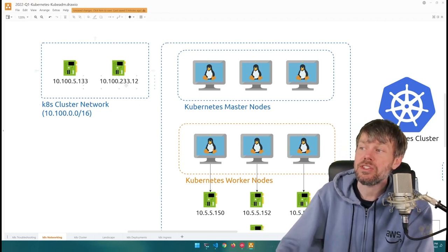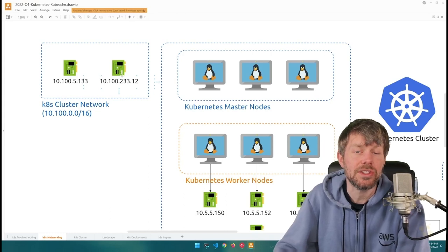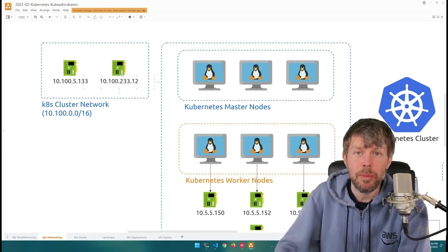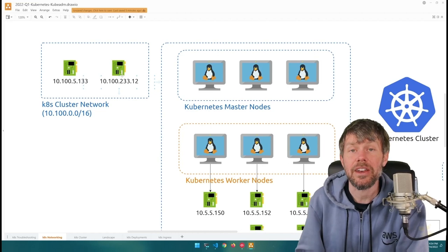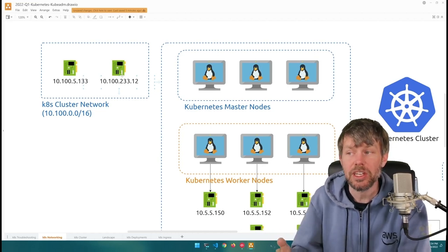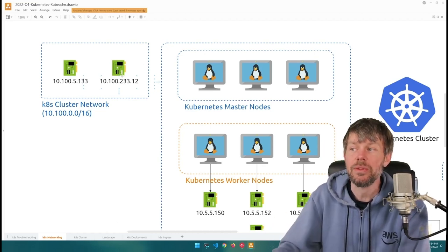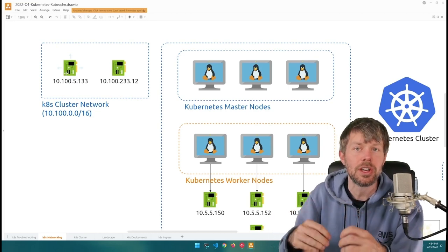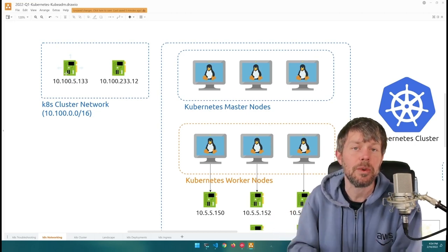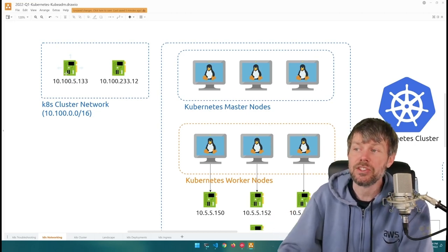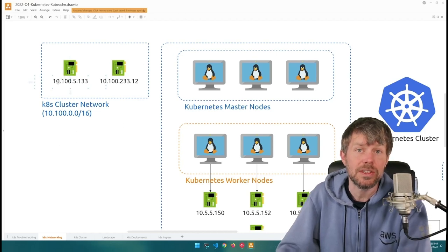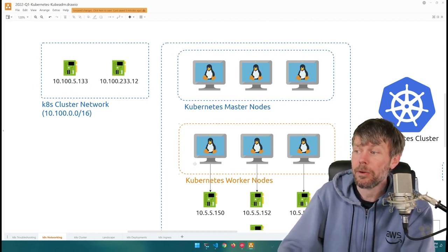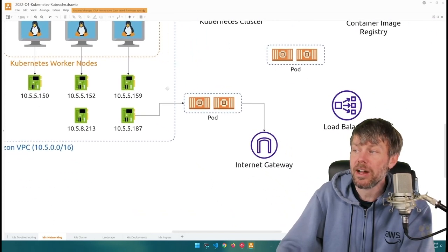In a standard Kubernetes cluster, if you spin up your own cluster using kubeadm, for example, pods would get IP addresses on this cluster network instead. That's basically an internal network to the Kubernetes cluster that doles out IP addresses to containers spun up by these pods.